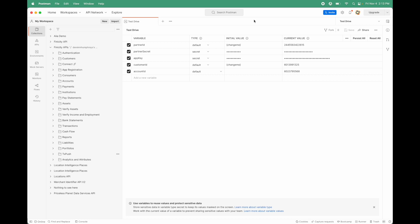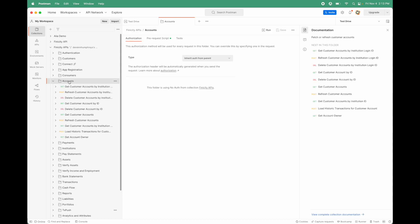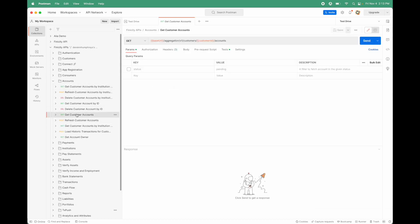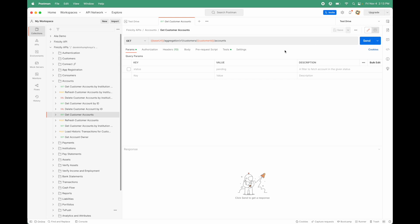What you can do here is once you've gone through the process of getting that customer to authenticate with their bank and grant you permission through a token to access their bank account details, you can then come in here and get a list of the accounts that they have available. So, I'm going to get customer accounts. There's the list. We're going to use the customer ID that we configured and set up in the previous video. And we're just going to send.